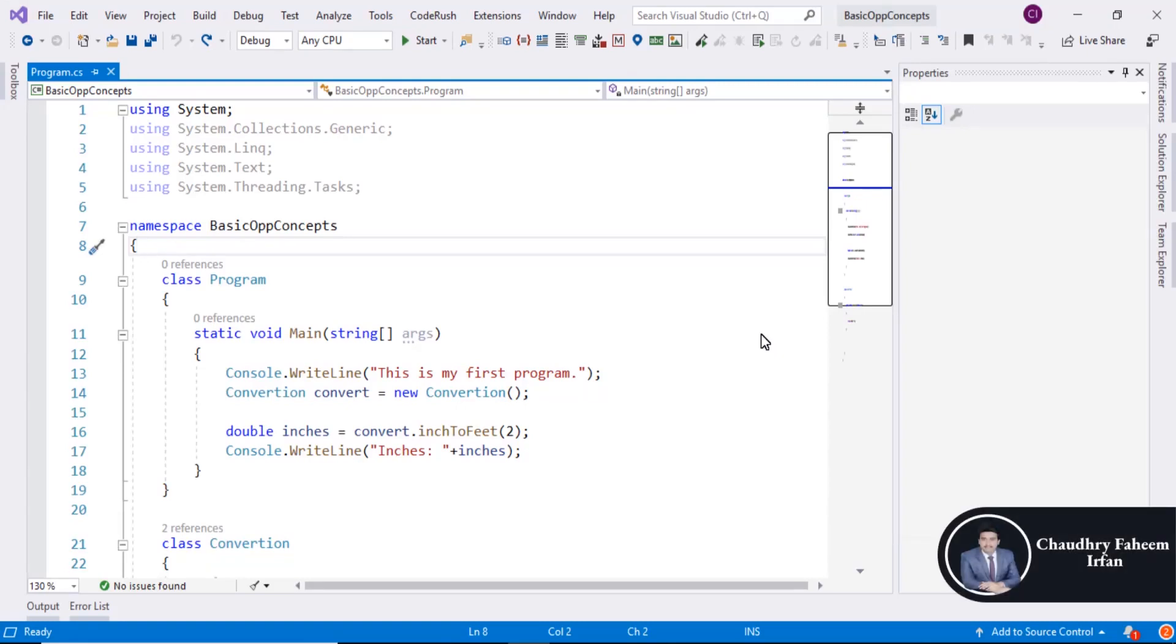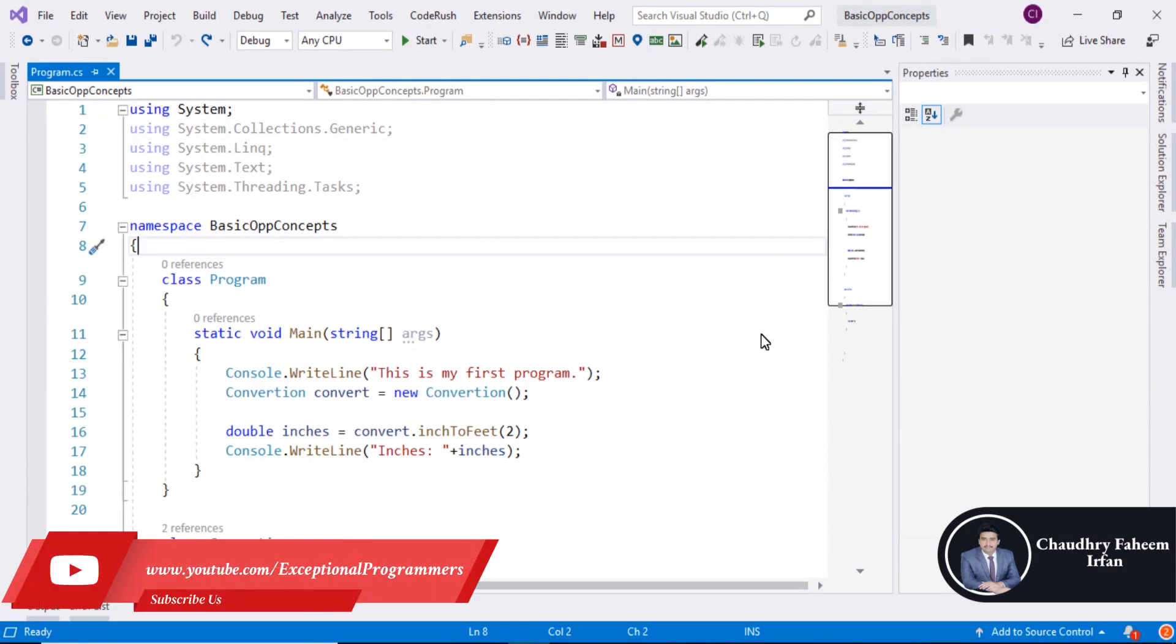Welcome to this lecture. In this lecture we are going to learn about how we can create a separate class.